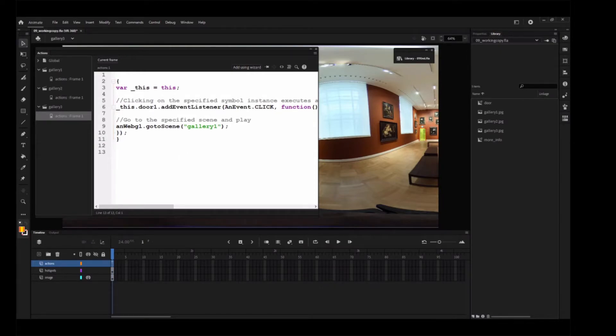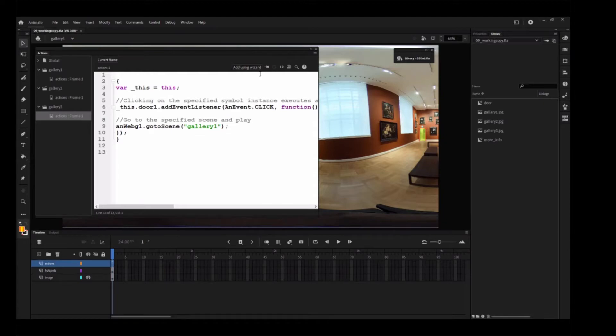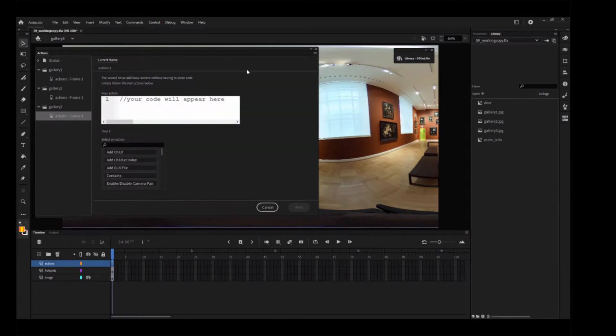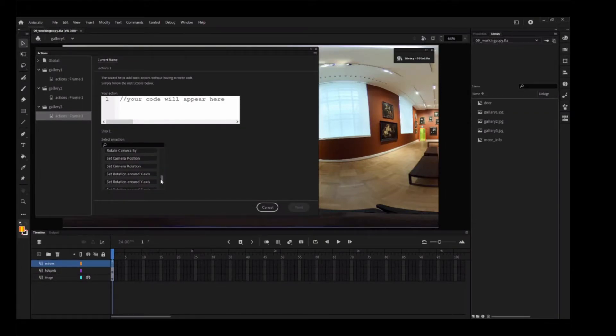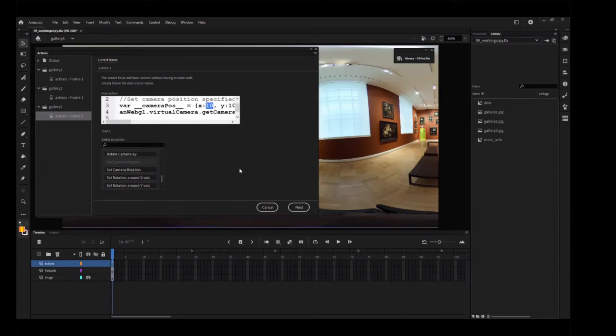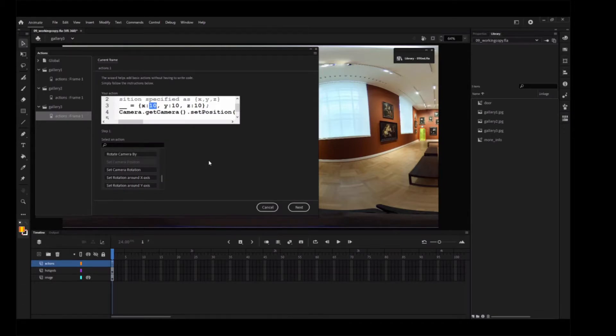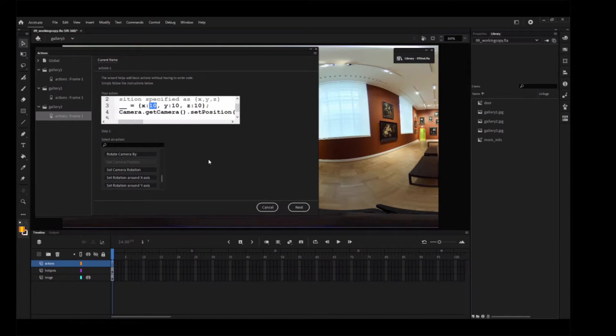Click the Add Using Wizard button to open the wizard. In Step 1, select Set Camera Position. Code is written at the top preview panel. The values of the camera position in X, Y, and Z can be changed in the code. The X value is currently highlighted.